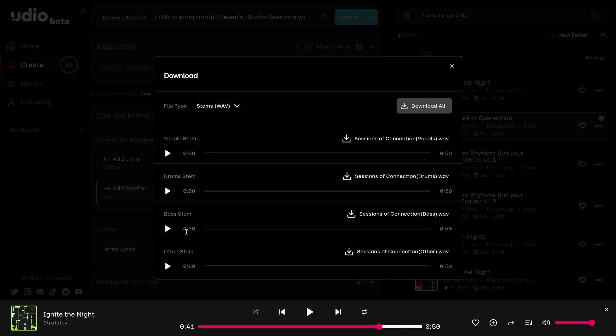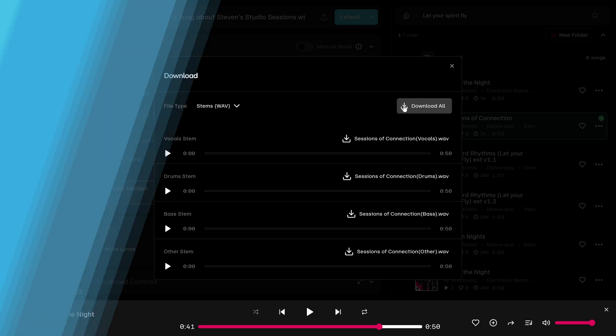And here you have your vocal stems, you have your drum stem, bass stem, other stems. Or if you want to download them all together, you can just click on this download all button.